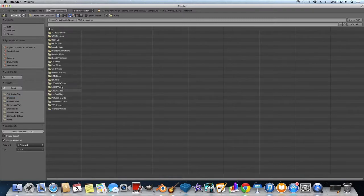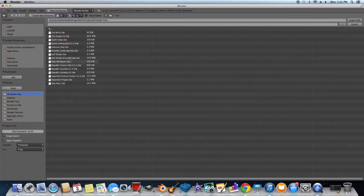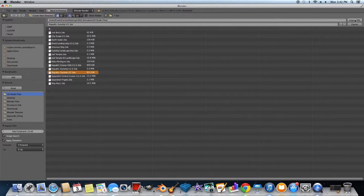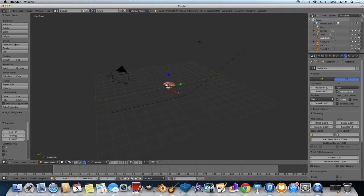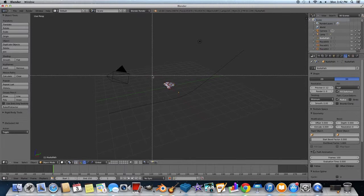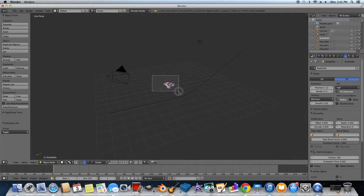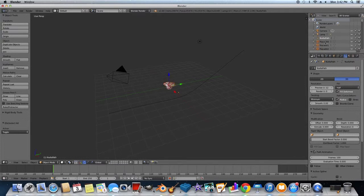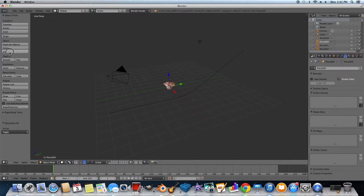So I'm going under 3D Studio files and I'm picking my Republic gunship. And next, what I'm going to do is I'm going to press A to unselect, and then I'm going to press B to box select. First, I'm going to click on a piece, and then I'm going to box select again. Click Join, so now they're all one, and I'm just going to rename it Gunship.